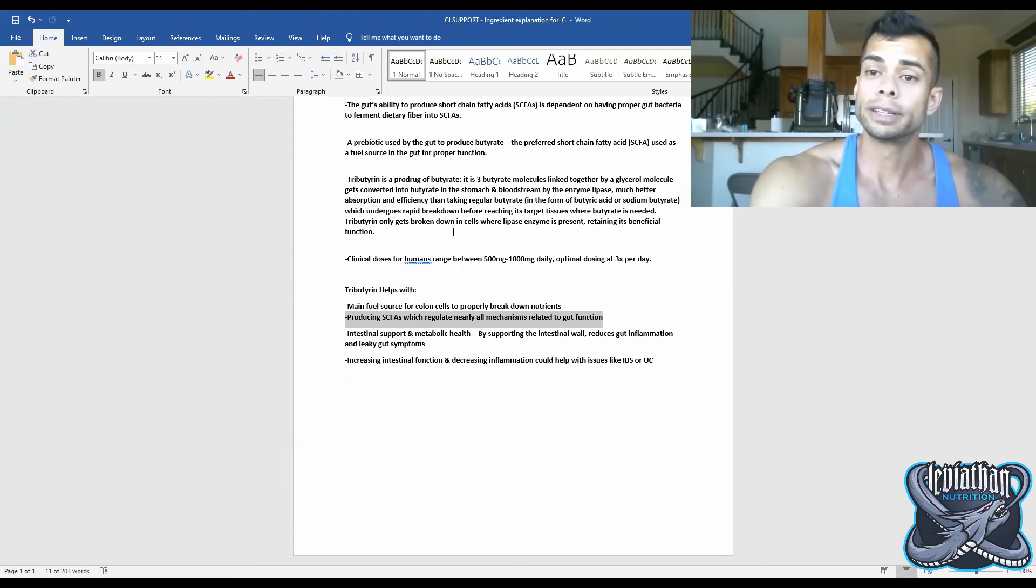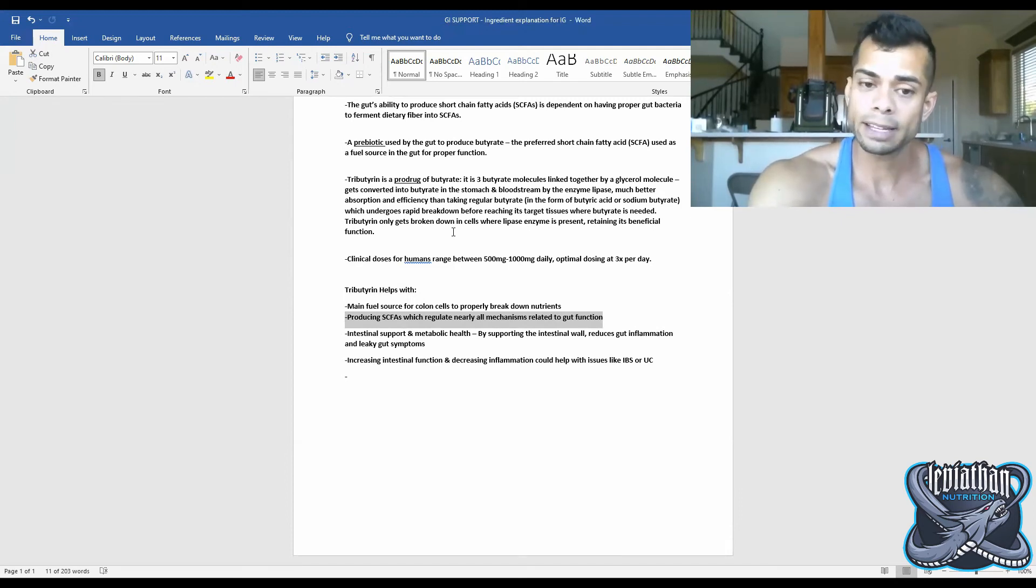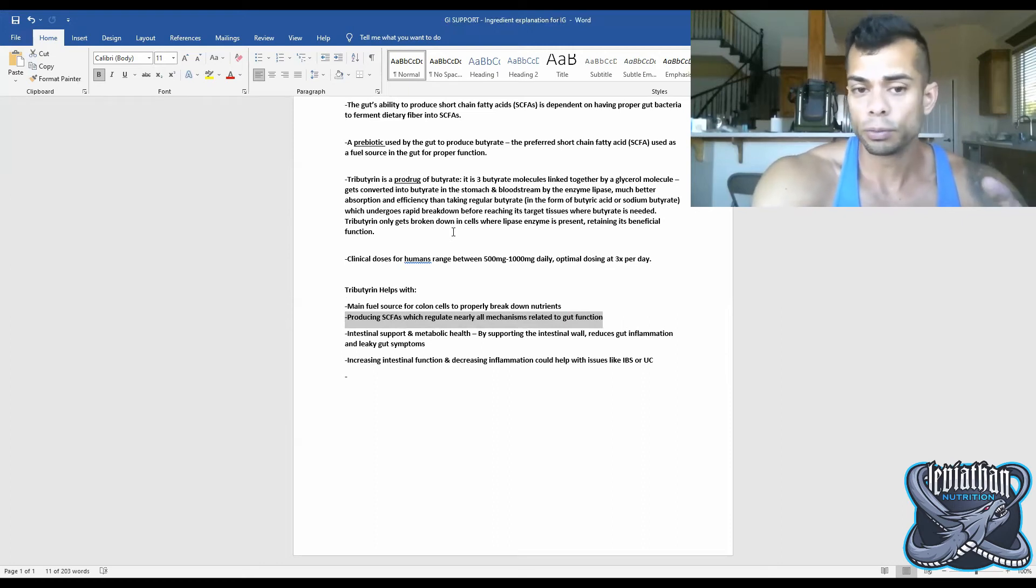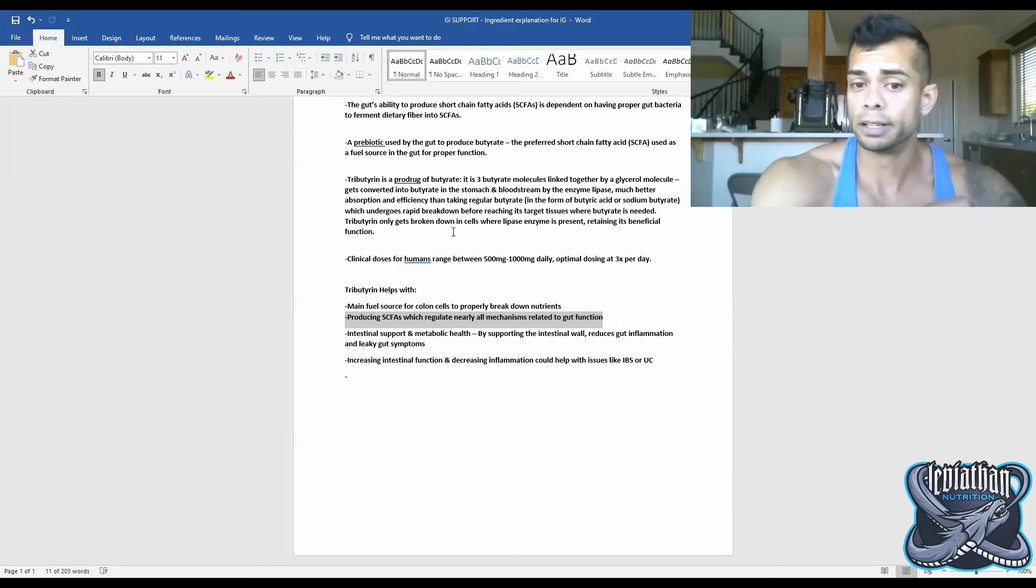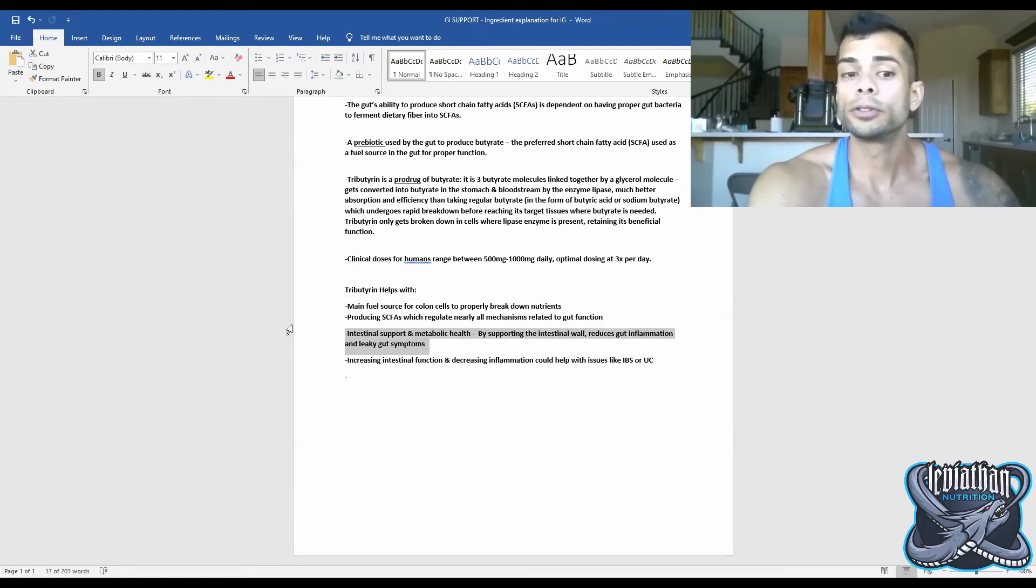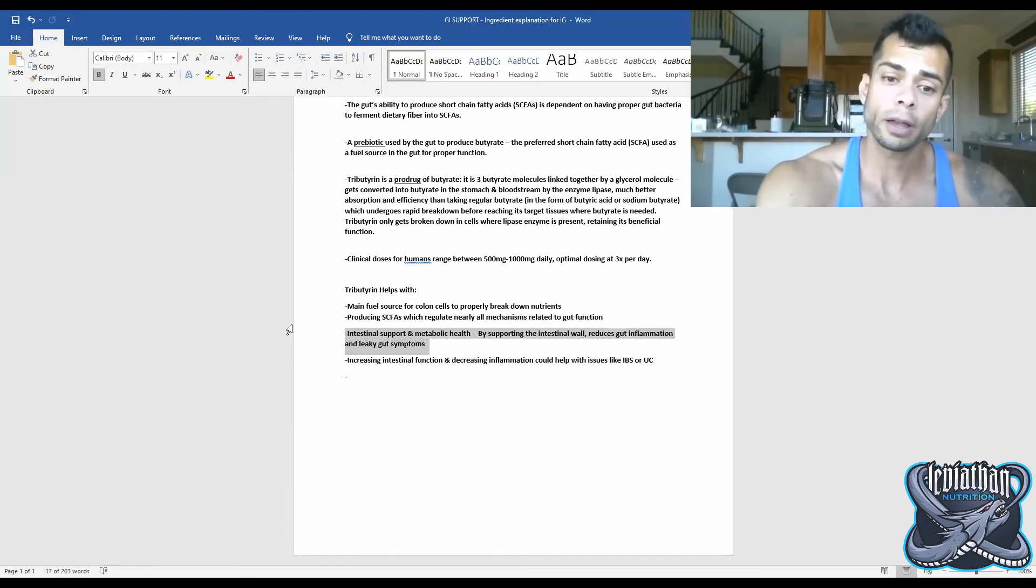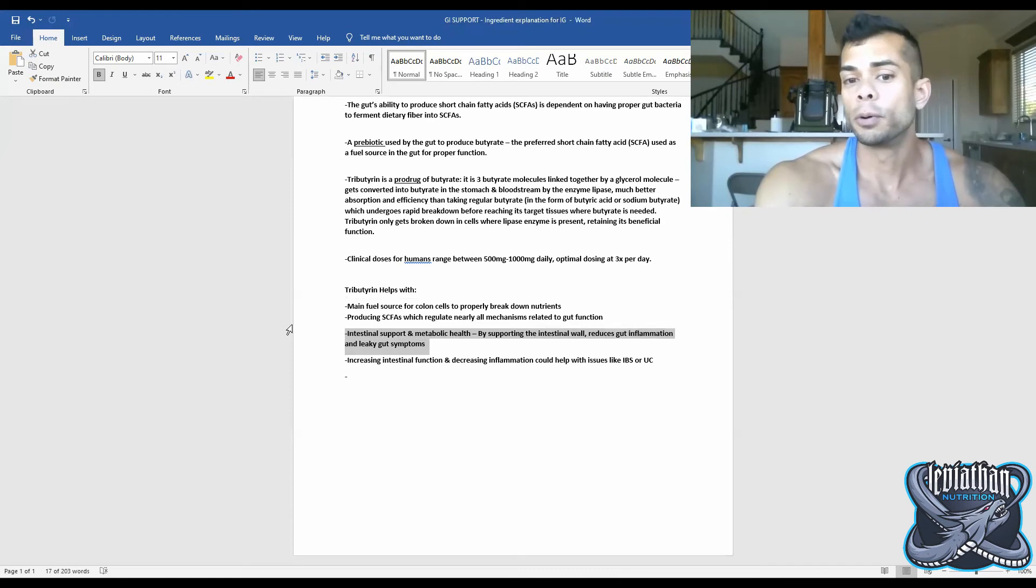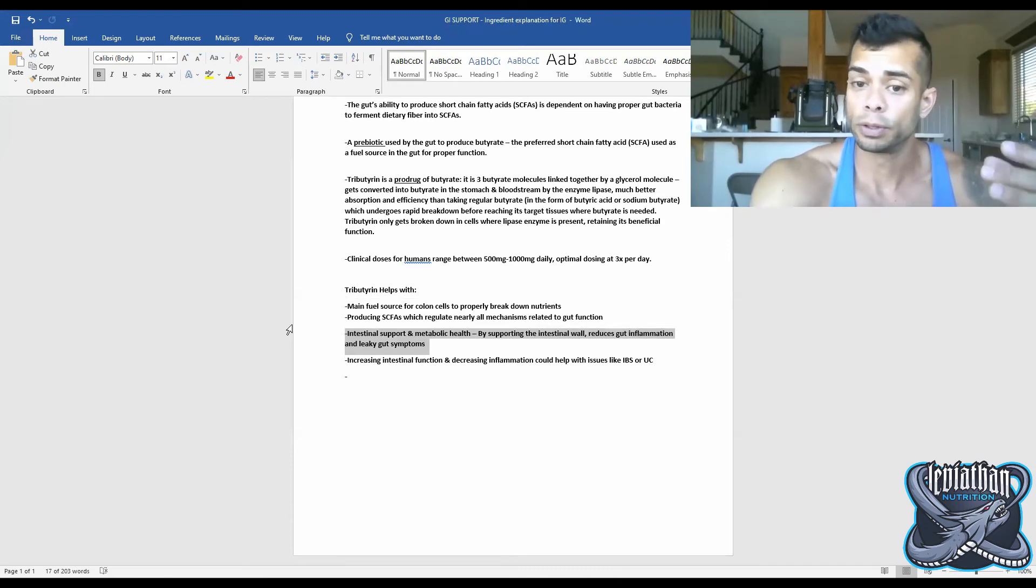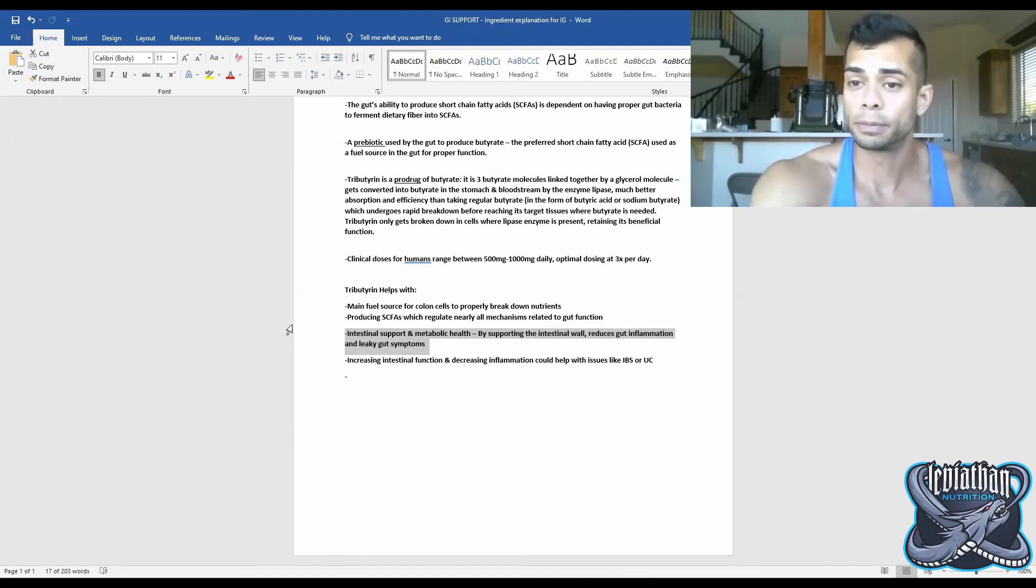Tributrin produces an adequate amount of butyrate, the preferred short-chain fatty acid, as the preferred energy source, which helps to regulate nearly all mechanisms related to gut function. Tributrin helps with providing intestinal support and metabolic health. By supporting the intestinal wall, tributrin can reduce gut inflammation and leaky gut symptoms.